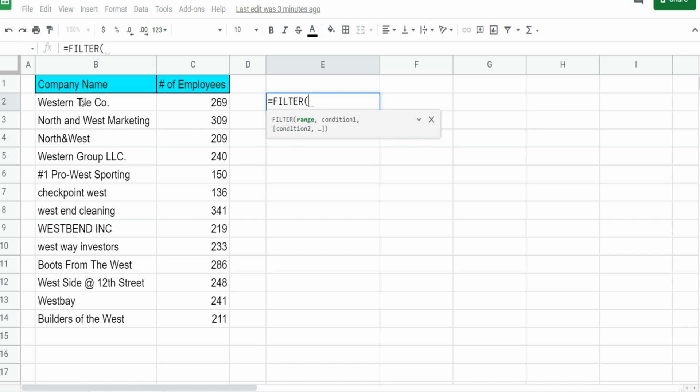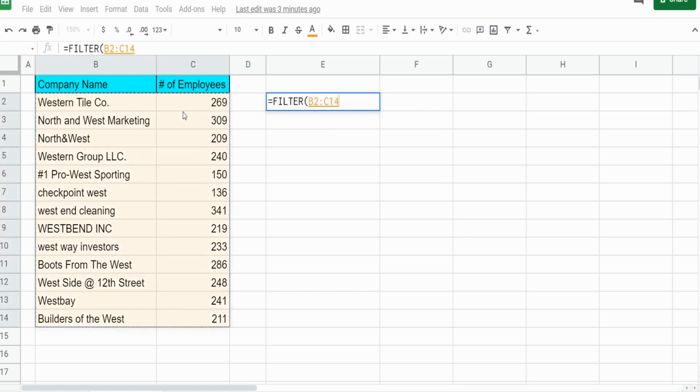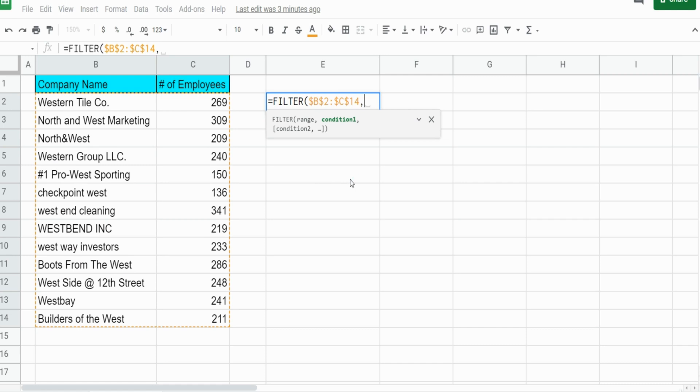Since we're using some of the more advanced techniques, we're going to use a function called the REGEXMATCH function, and that allows you to match criteria range values based on match criteria that you specify.